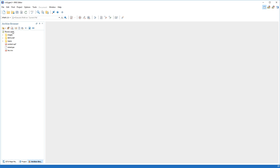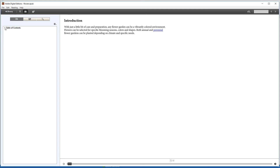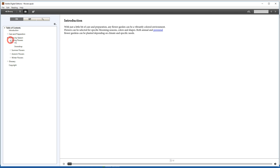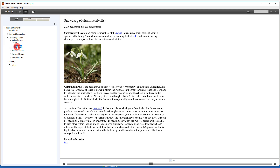Next, we validate the package to make sure it's still valid, and we'll open it in the default EPUB viewer one more time just to make sure that our change was updated in the archive. This concludes our demonstration about the EPUB support in Oxygen XML, and as always, thank you for watching.